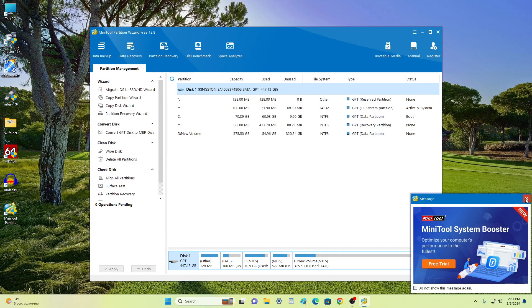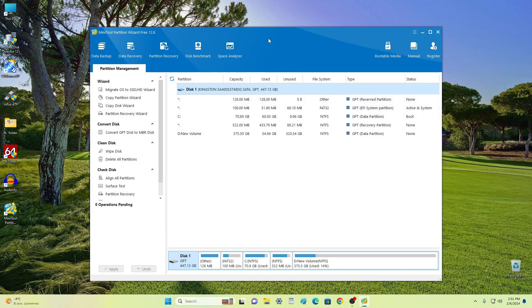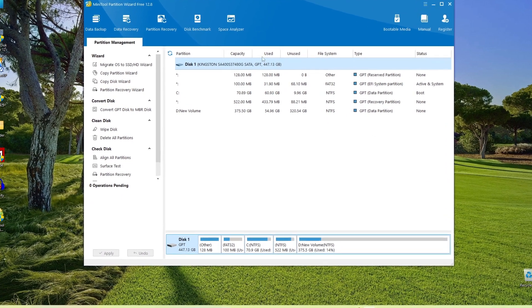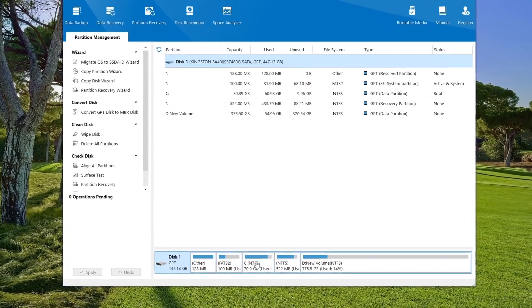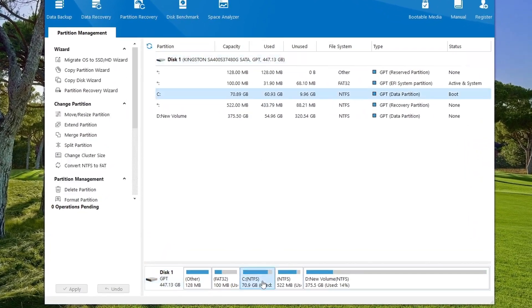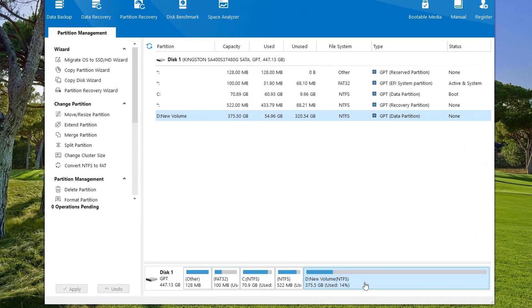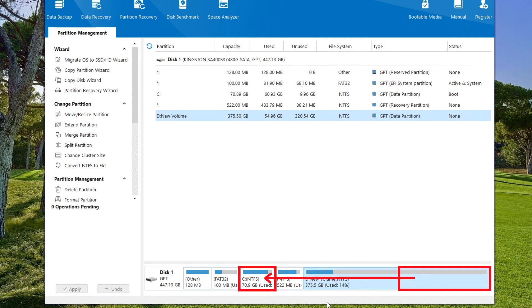The main management menu of the mini tool partition wizard opens. Here we see drive C. On the right is drive D. To expand drive C, we need to reduce drive D and attach the freed space to drive C.